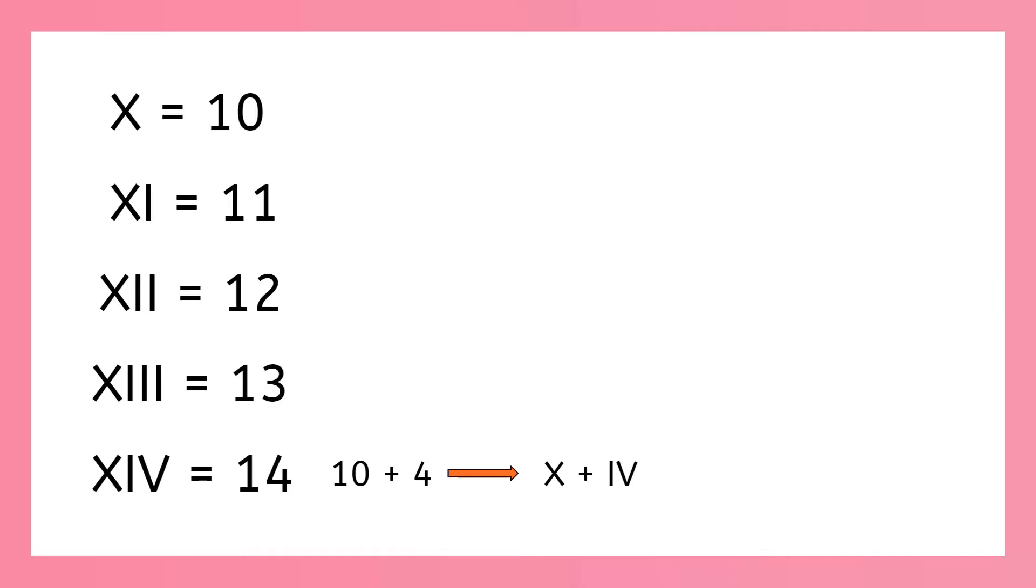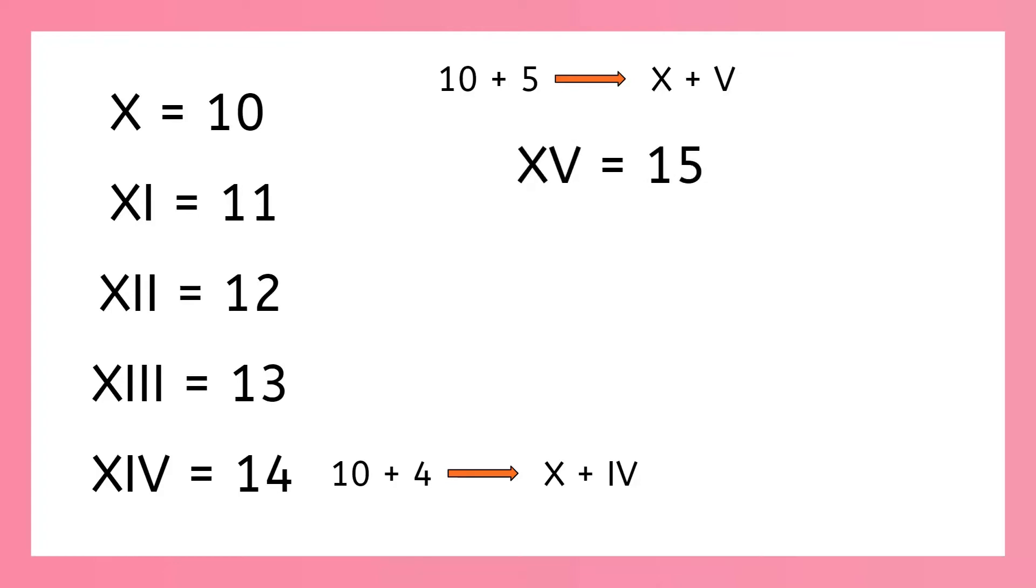Now for 15. Do you know the symbols for 10 and 5? Yeah, x is 10 and v is 5. Remind me, how do we add Roman numerals? Yeah, we put the smaller number after the symbol for the bigger number. So 15 is x, v. Now how do we make 16? We just add 1 to 15. X, v, i is 16.